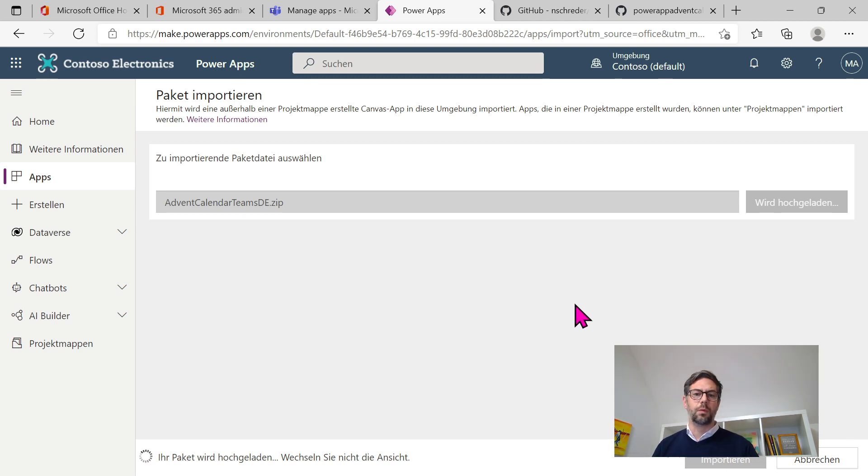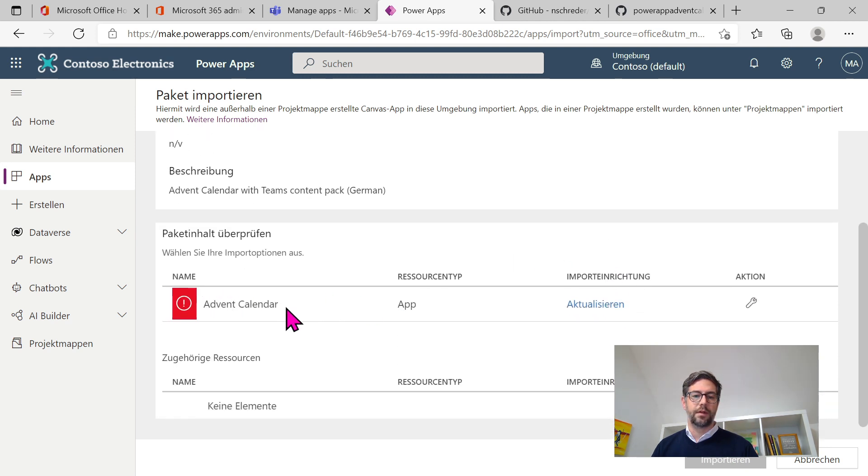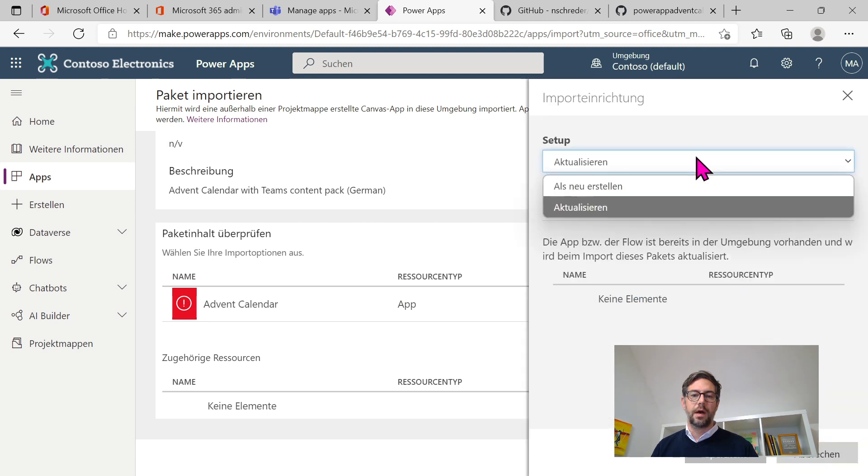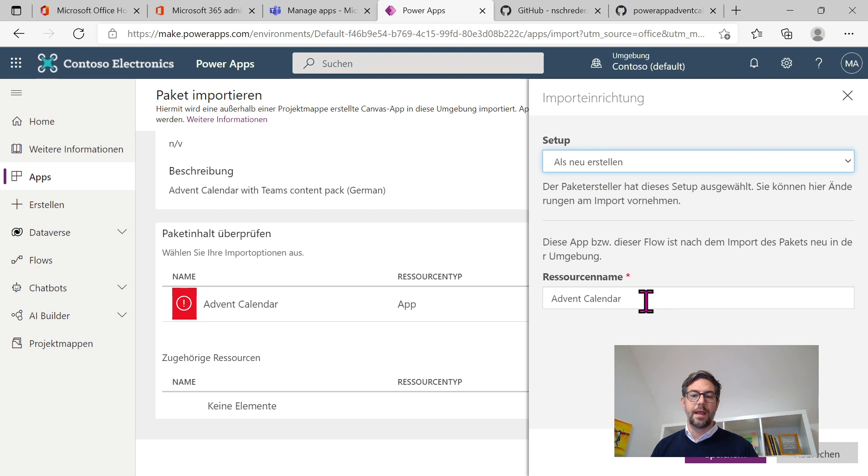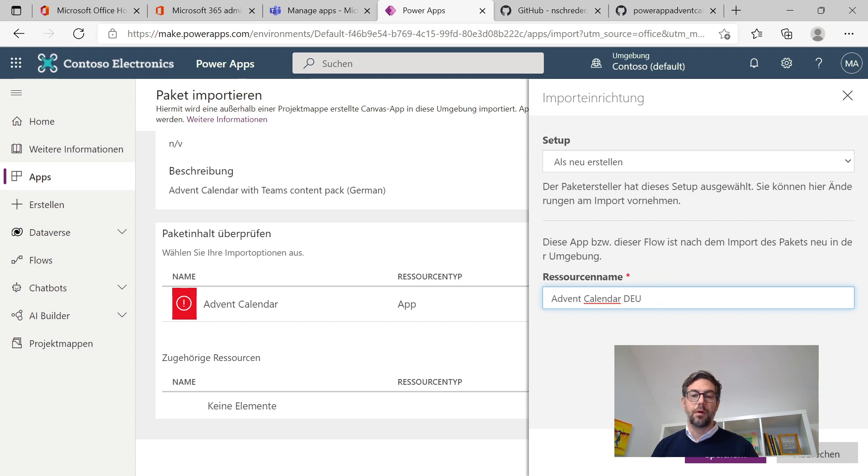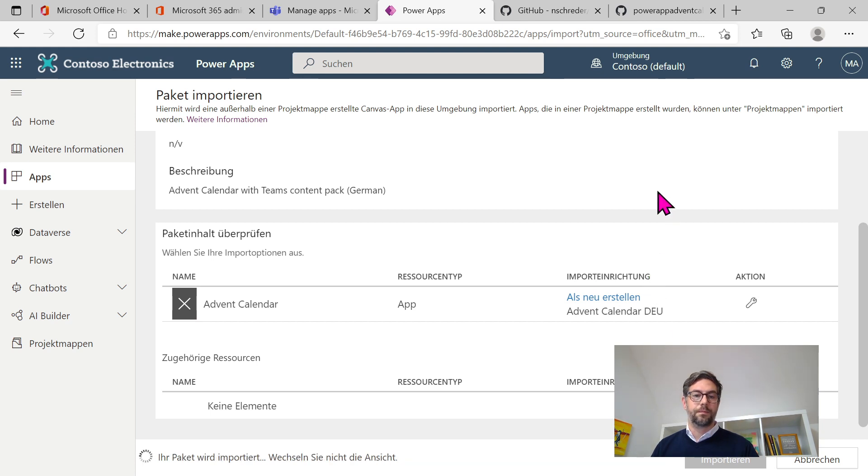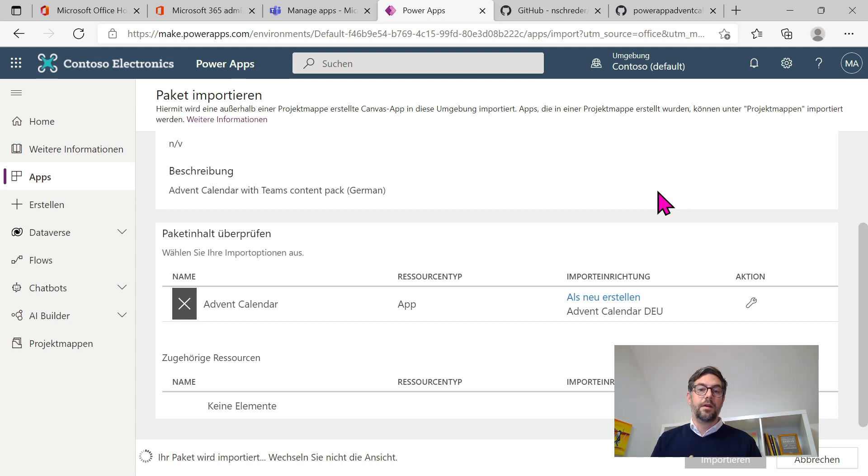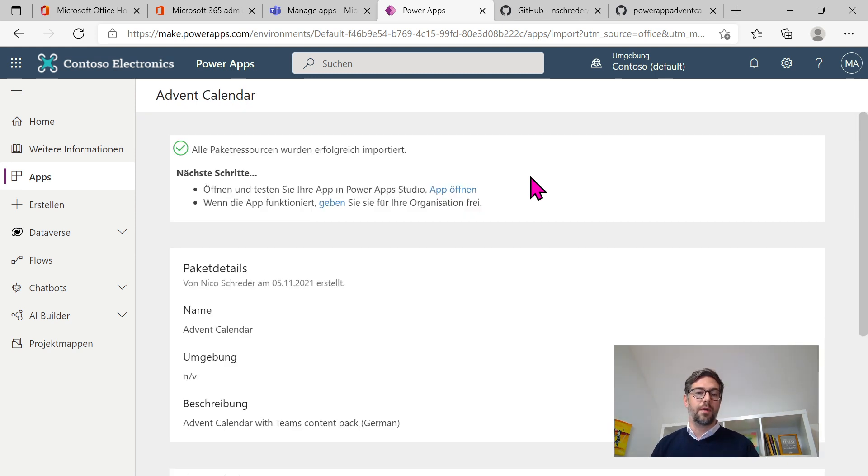There's one important next step to get that going. There we are, it's ready. So it says Advent calendar, it's an app, and now we have to decide how we want to set that up. We choose create as new, and so that I know which one it is I will call it Advent calendar DOI, like for Deutsch or German, and then click import. So after having checked all the contents, it's now really creating the app within my demo tenant. And once done I can customize it.